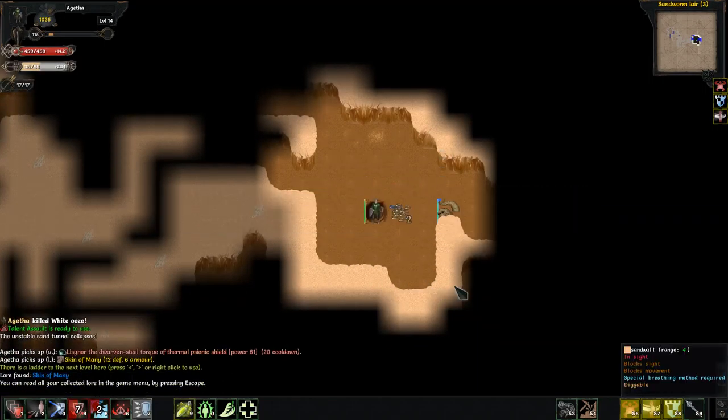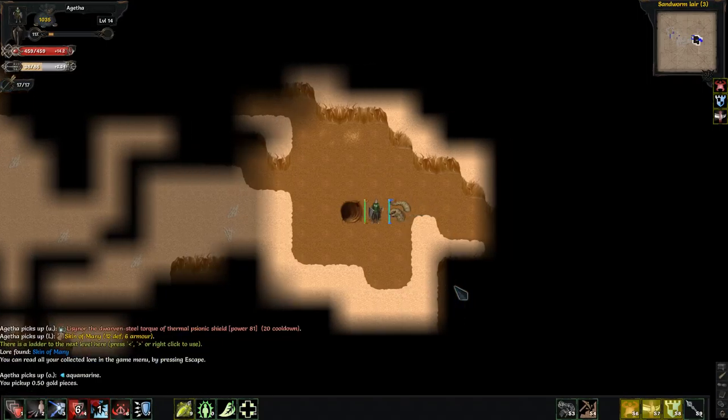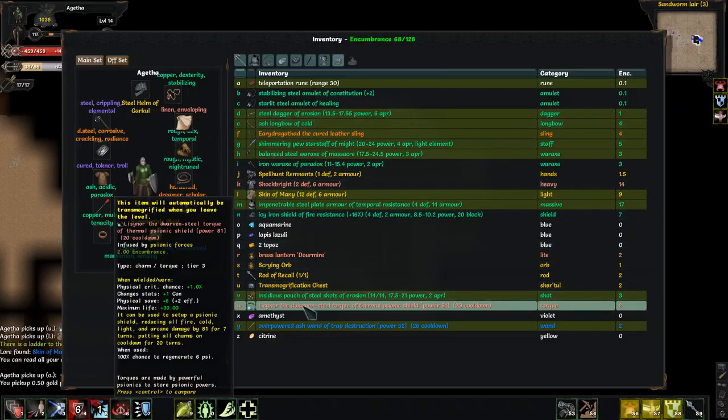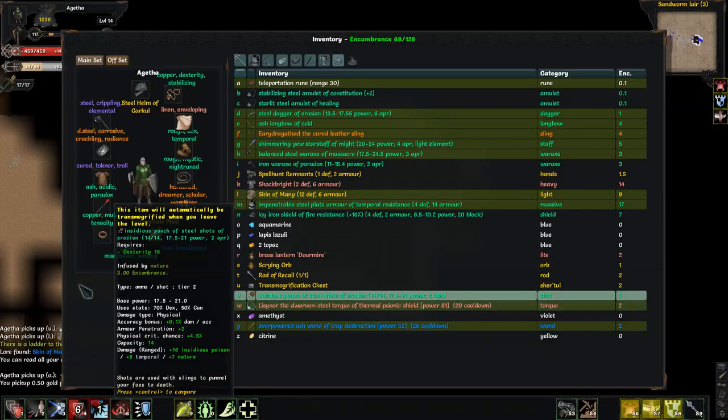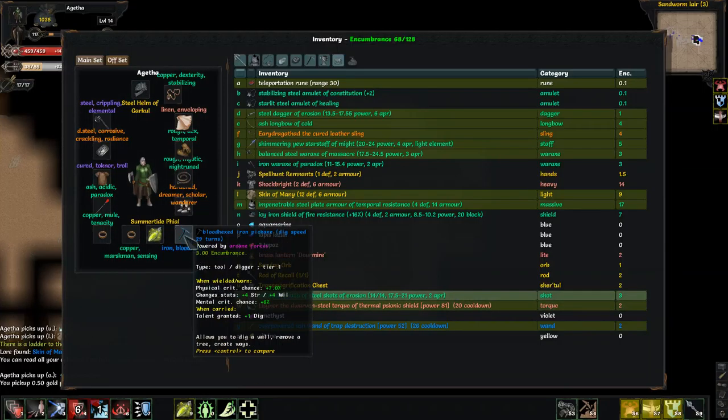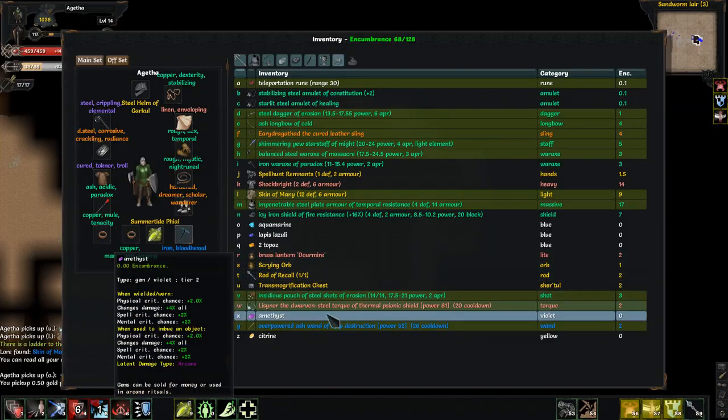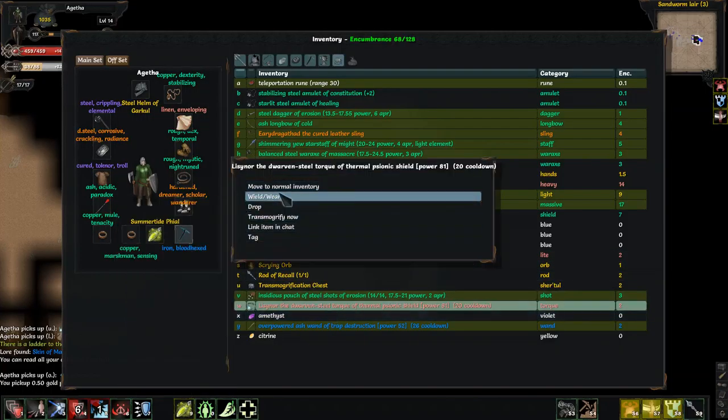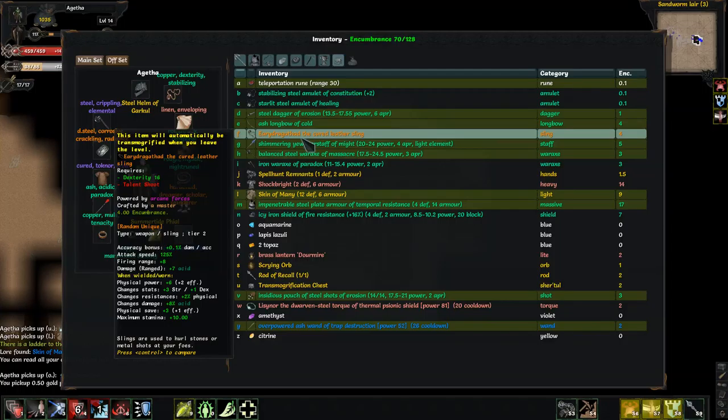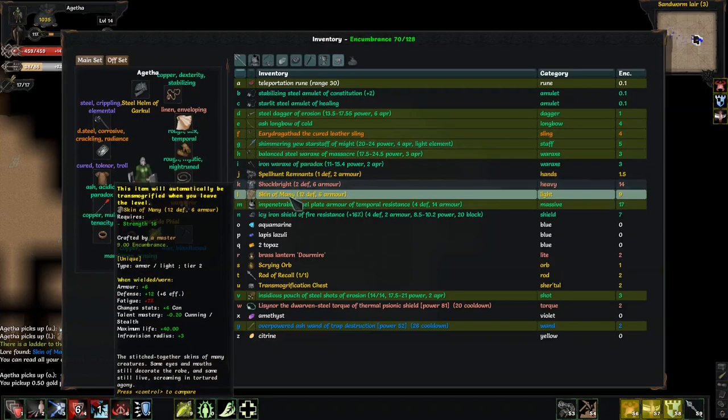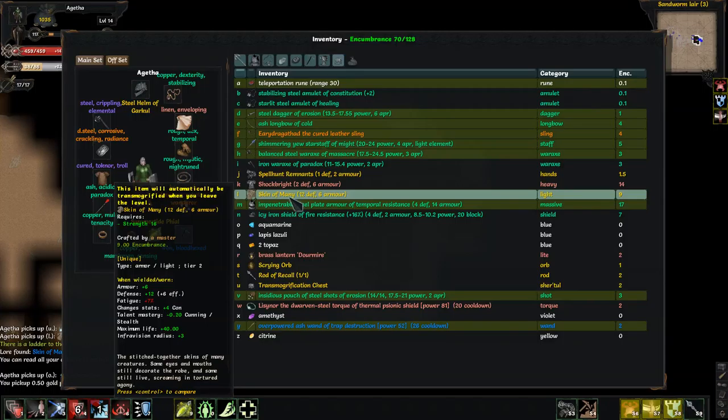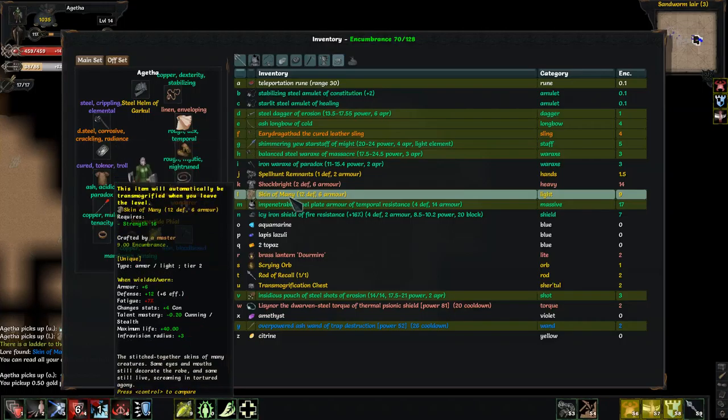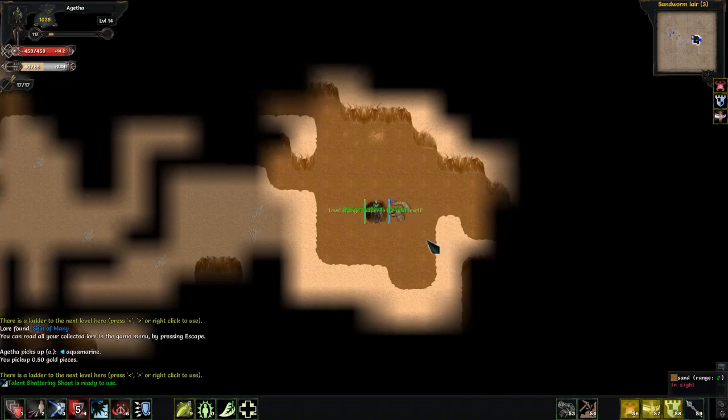And let's do an assault and kill that off nicely. We can do another shout towards this guy. This will catch most of them. Skin of many. What does that do? Doors steal torque of thermal psionic shield. What am I using right now? Oh my, okay. Another one of these that I'm going to leave. The cured leather sling which I can't use. Skin of many. Okay, so this has minus two cunning, maximum life 40, infrovision radius three, plus three constitution, and a whole bunch of armor and defense. But I like my regen, so I'm just going to let that get transmortified.